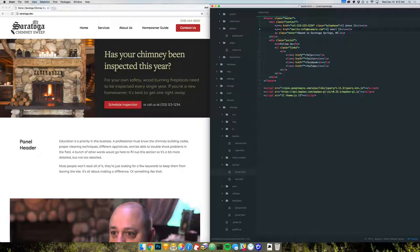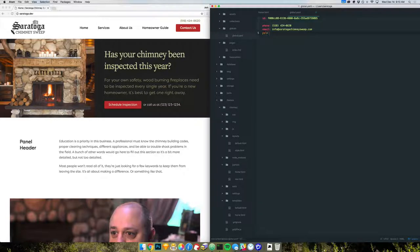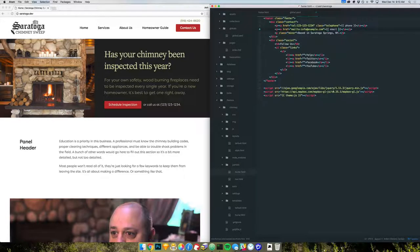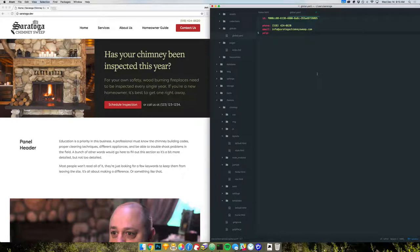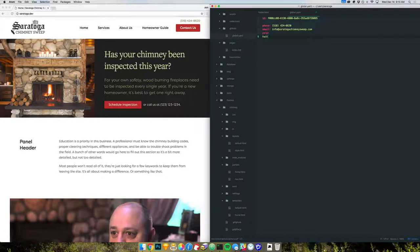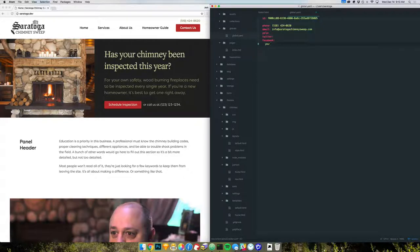Next, let's see. Well, let's bring that global back up. We'll do these social bits here. Yelp, Twitter, Facebook, YouTube. Yelp, Twitter, Facebook, and YouTube. All right.